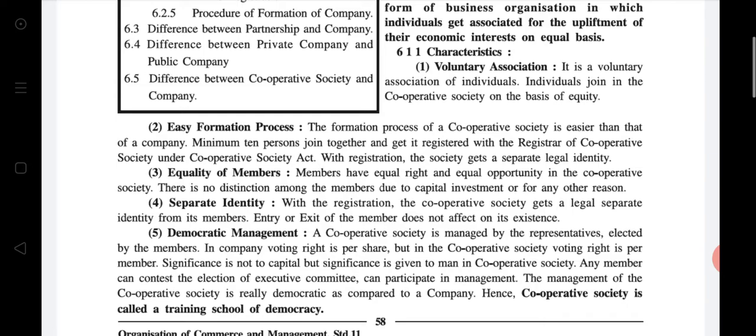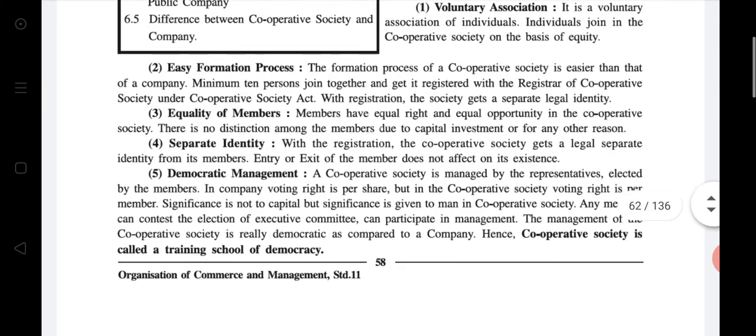Fourth characteristic: separate identity. With registration, the cooperative society gets a legal separate identity from its members. When the cooperative society registers with the Registrar of Cooperative Society under the Cooperative Society Act, the society gets a legal separate identity. This means the liability of members and the liability of the society are different. So entry or exit of a member does not affect its existence.